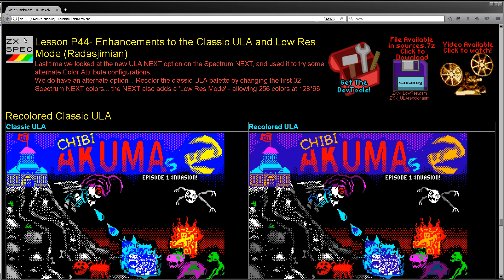Last time we had a look at the ULA Next, which is this new special feature which allows you to remap the color attributes and enhance the colors. Unfortunately at the time I hadn't fully understood the Spectrum Next colors because I was discussing a way of using an existing screen and recoloring it. However, the way I showed wasn't really very good. There's a much easier way, which I've now learned. So we're going to look at that. It's very easy to use.